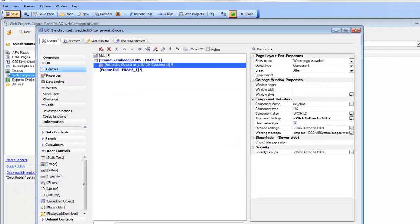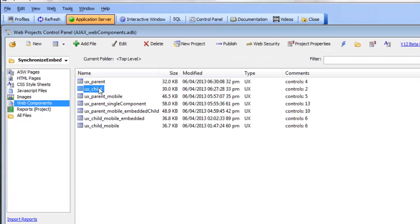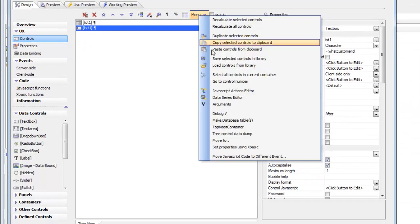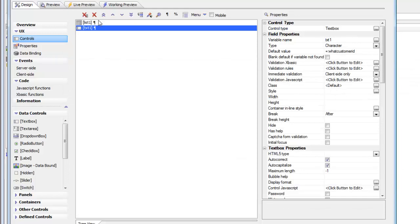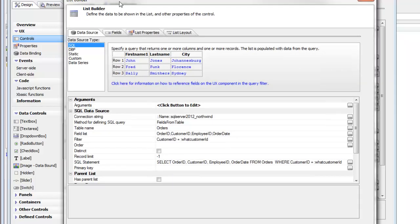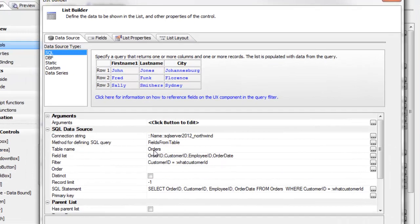Looking at the child component, we can see it has defined the argument called whatCustomerID. The list control is based on a SQL query against the Northwind database, displaying data from the orders table. This query looks for all records where the customer ID matches the argument whatCustomerID, so only orders matching that field will be shown.